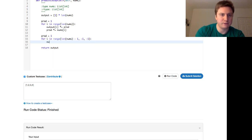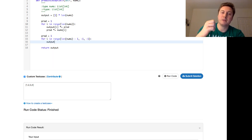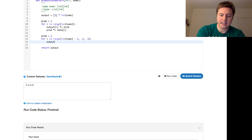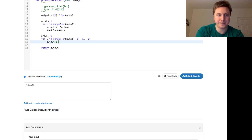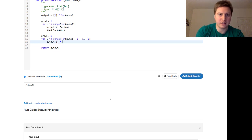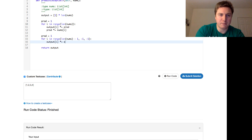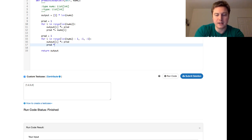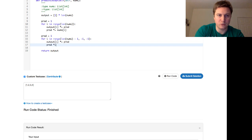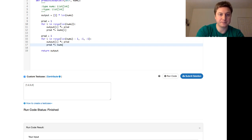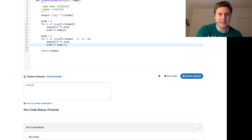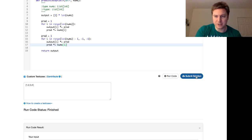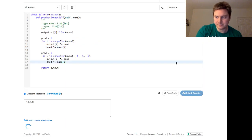And then the body of the for loop is exactly the same. The output is multiplied by prod and set to that. And then the prod becomes set to what we just looked at in the nums. Yeah, and that's basically it. Let's go ahead and submit that solution.